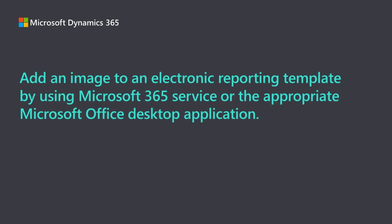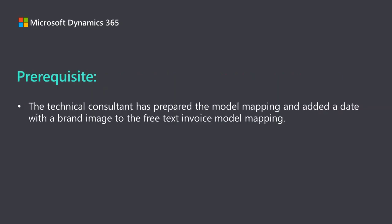In this example I'm going to add a brand image to the free text invoice. As a prerequisite, the technical consultant has prepared the model mapping and added a date with the brand image to the free text invoice model mapping.